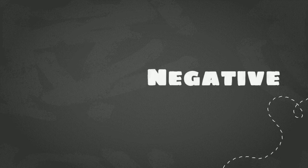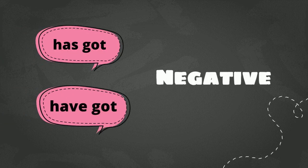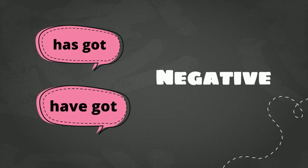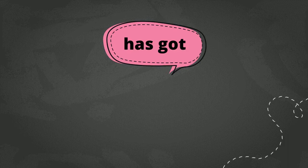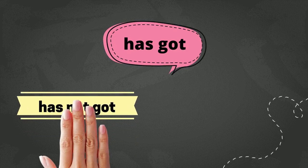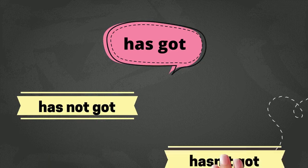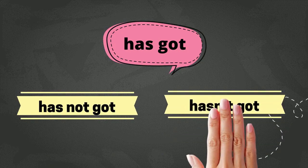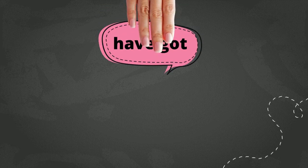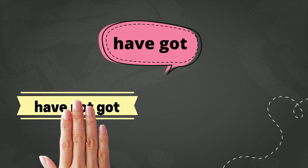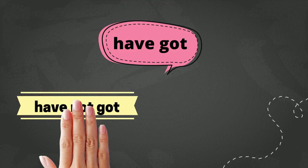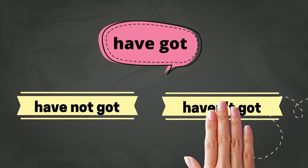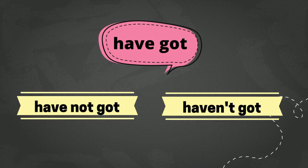The negative form for has got and have got is easy. So, to turn has got into negative, you just add not like this. Has not got. Or, you can shorten it to be like this. Hasn't got. And it is the same for have got. So, to turn have got into its negative form, you just add not like this. Have not got. Or, you can also shorten it to become like this. Haven't got.